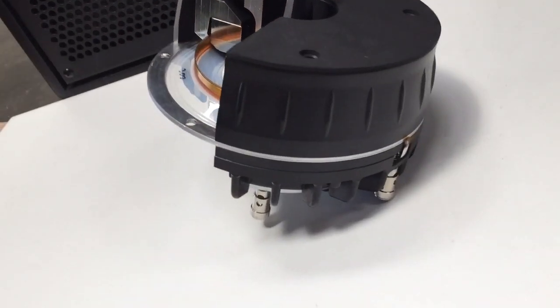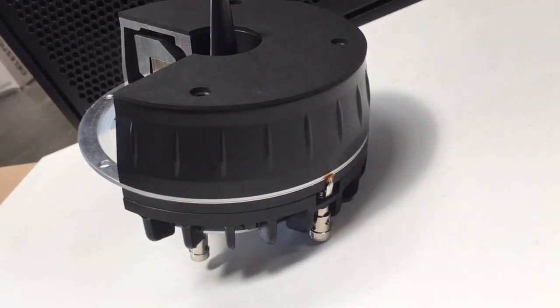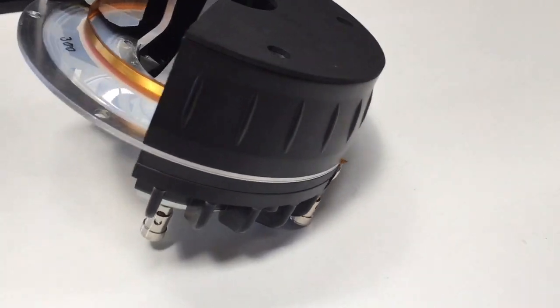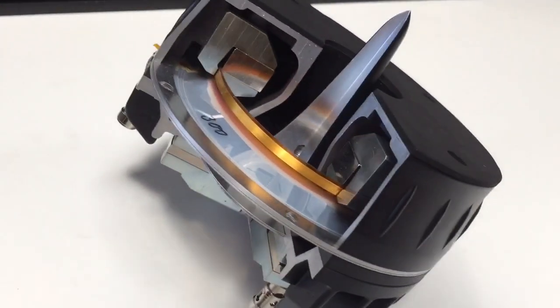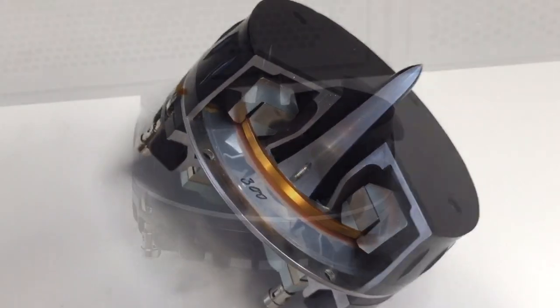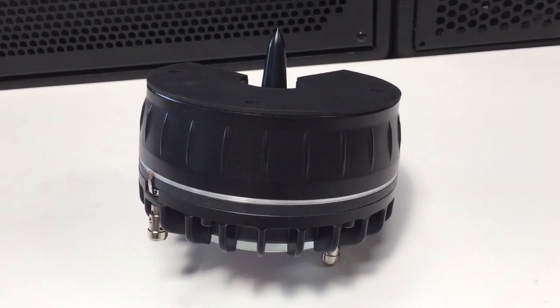Having a hole in the middle of the diaphragm enables a second driver to be used from behind to push sound through the middle and combine in a coherent and wide frequency band.